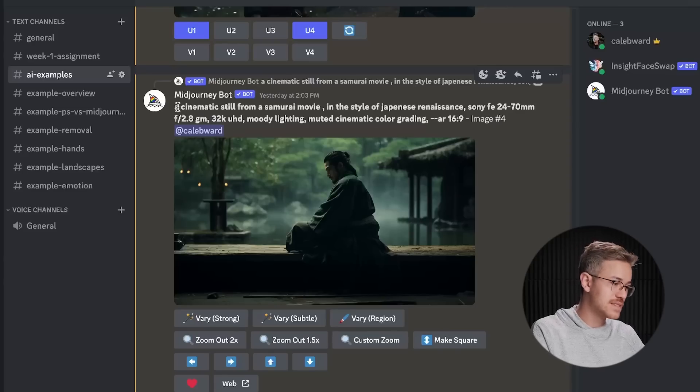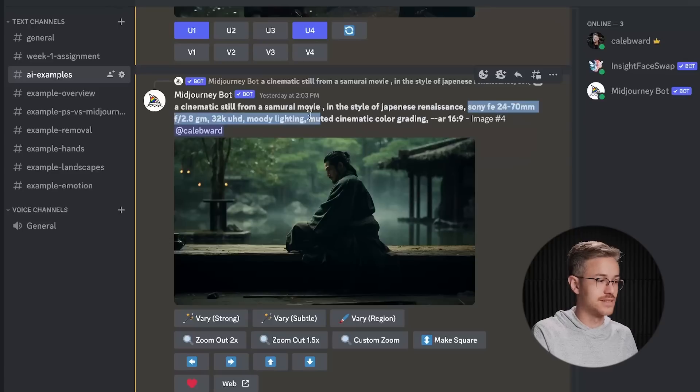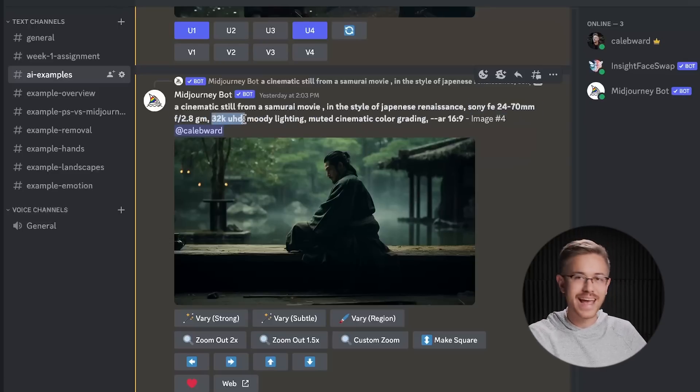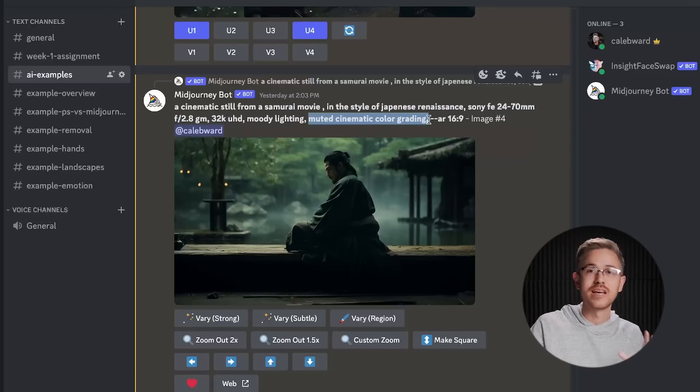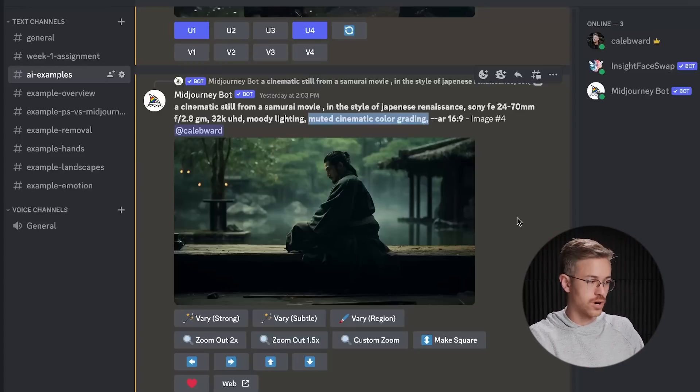The first step to get a cinematic result is to input a cinematic image, and for images, I like to use MidJourney — I feel like it produces the best results. Now, I'm not going to go into all the nitty-gritty details about how I get cinematic images inside of MidJourney; I talk more about that in our cinematography course. But specifically, if you type in 'cinematic still' and then describe the composition, you can reinforce it with things like the lens used, 32K, 8K, and color grading. It will generally push your image in a cinematic direction depending on your creative vision — and that's exactly what I did for our example.